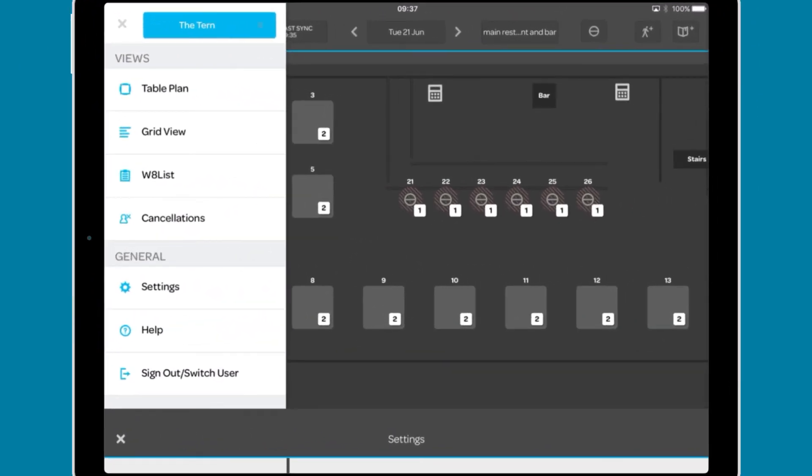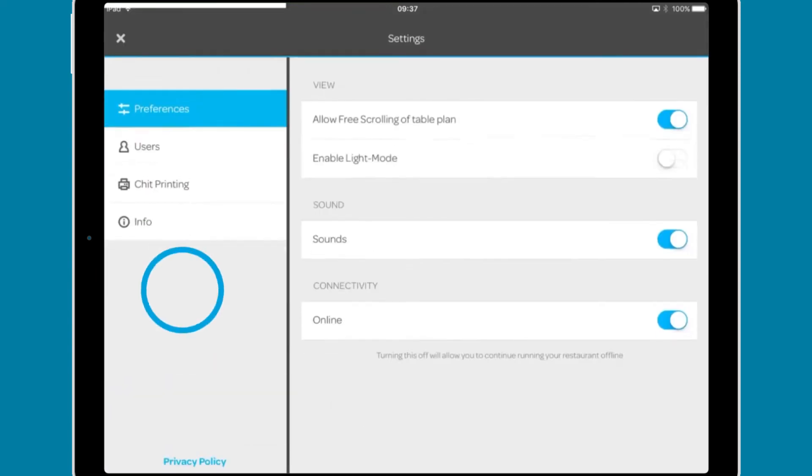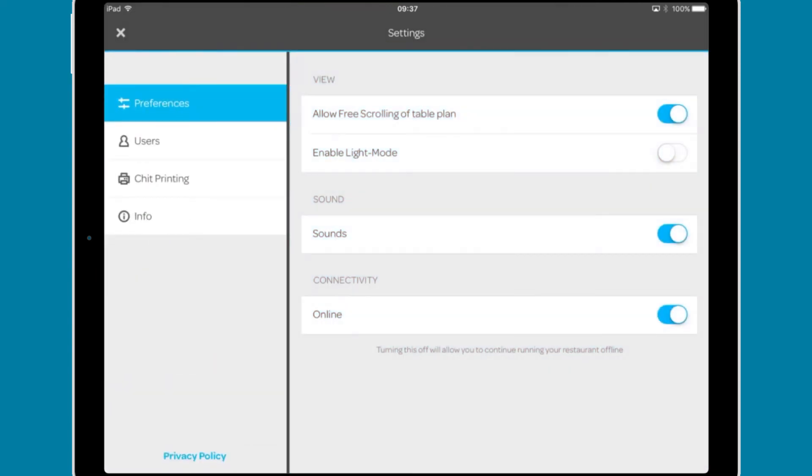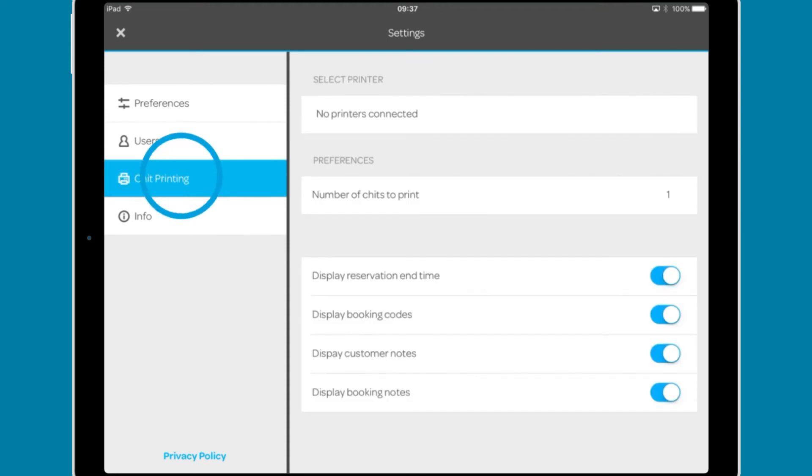Back in the settings menu, the general section contains settings including app preferences, diary users, and chit printing options,